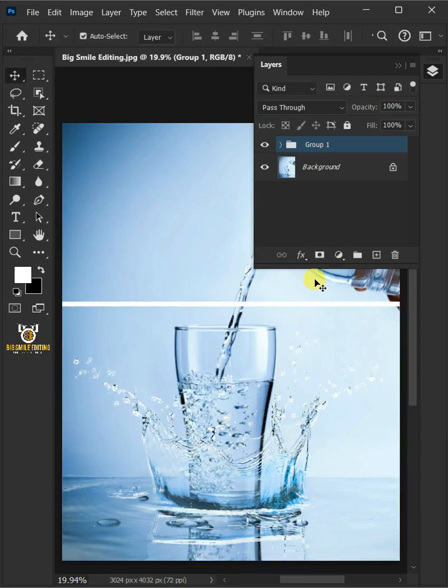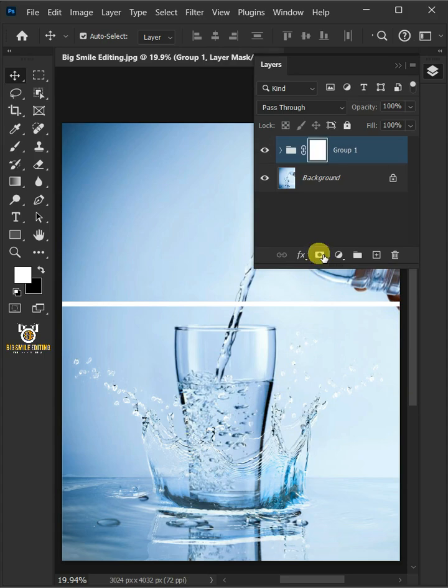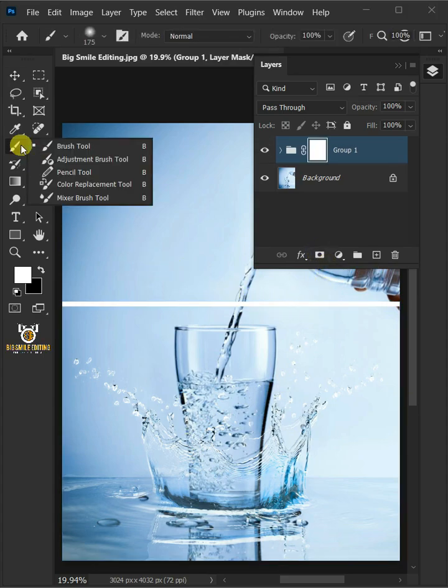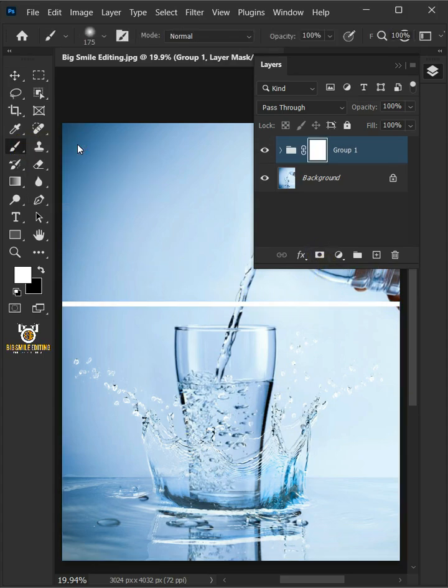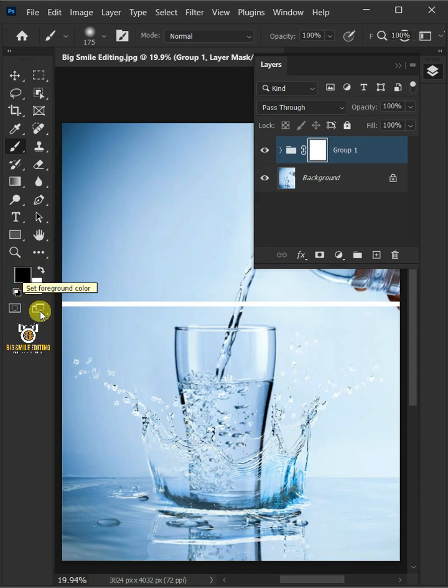Click on the Mask icon to create a mask. Then from the toolbar, select the Brush tool. Make sure Foreground Color is black and paint with black to erase the extras.